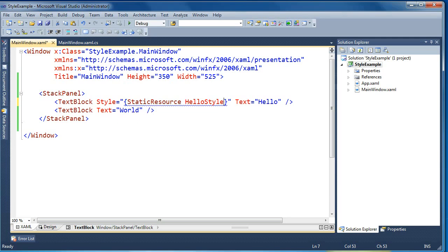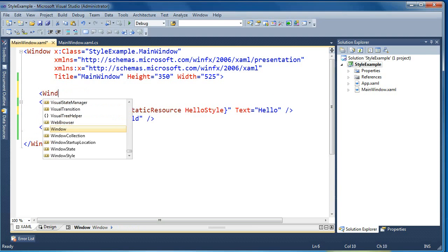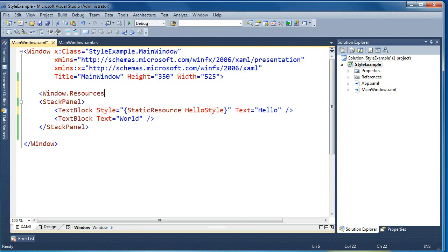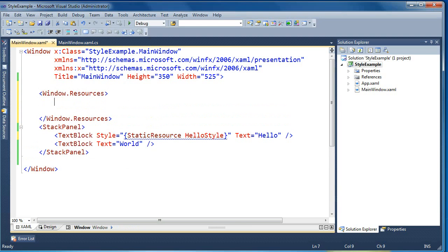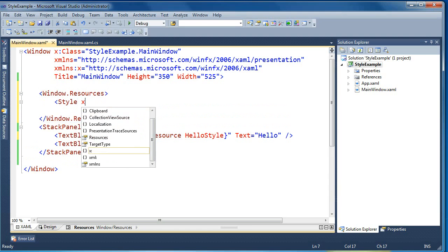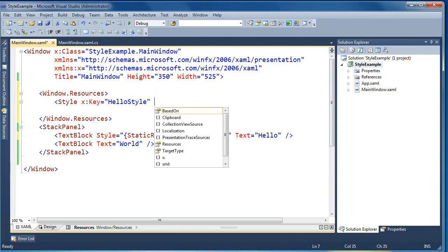We're telling WPF that there should be a style with a key called hello style that should be accessible, and it's telling us it can't find it because we haven't defined it yet. So let's go up to the window element and create a resources section — this is where we'll store our style. Inside the resources I'm going to create a style object and give it a key of hello style.